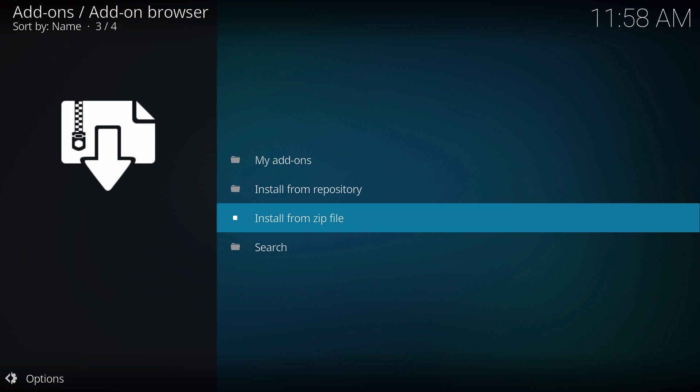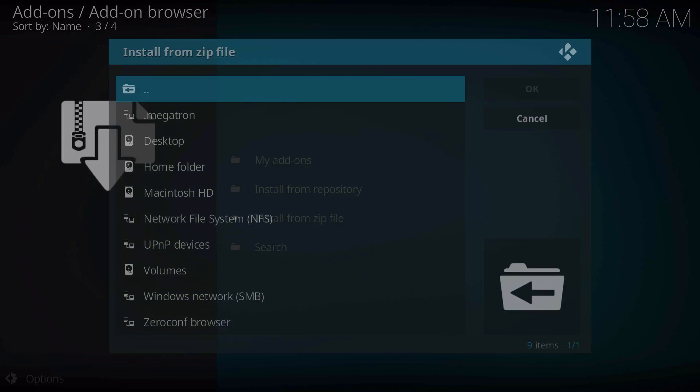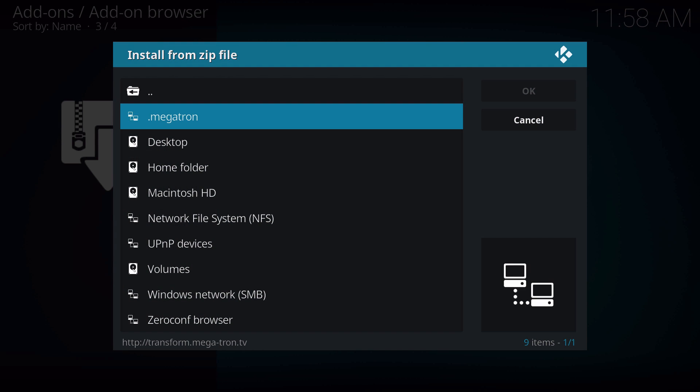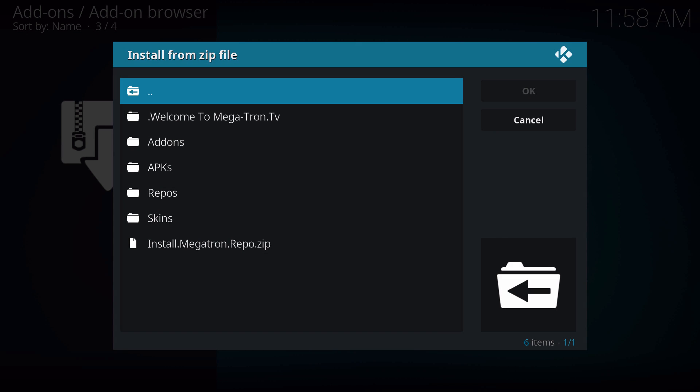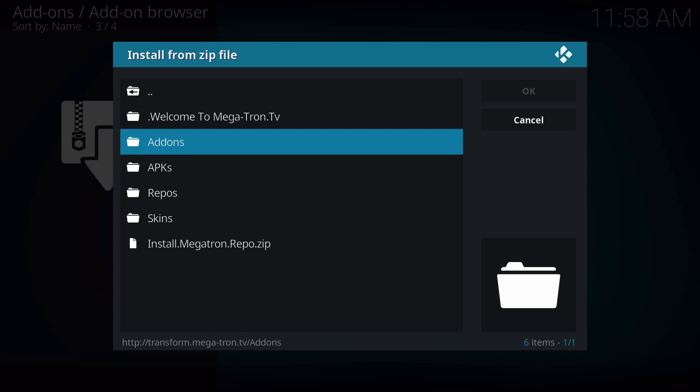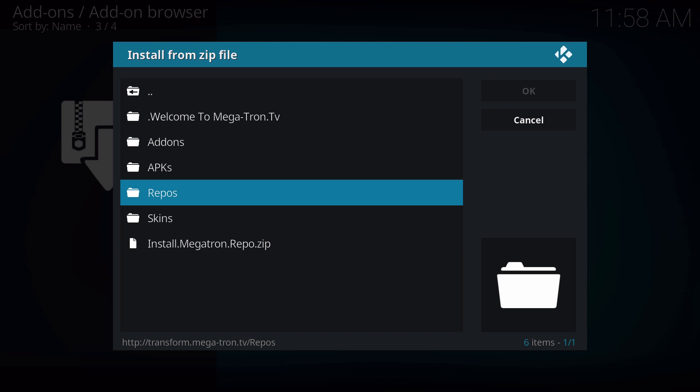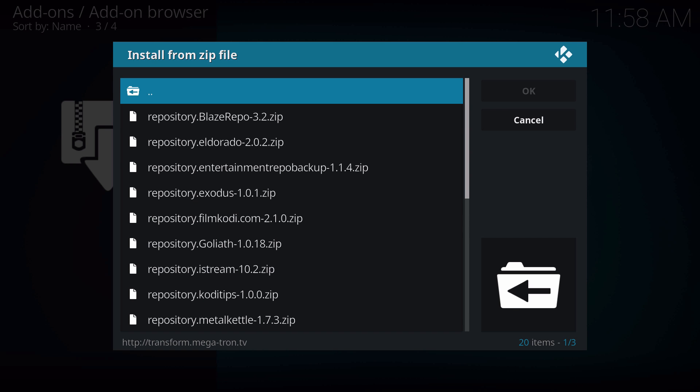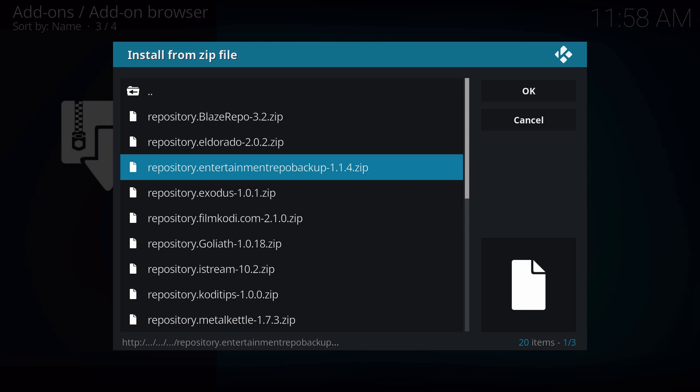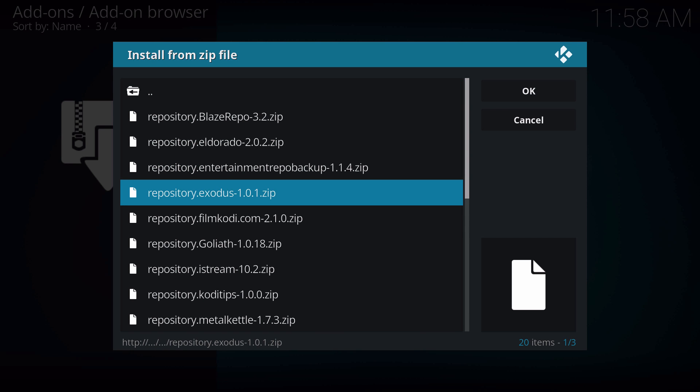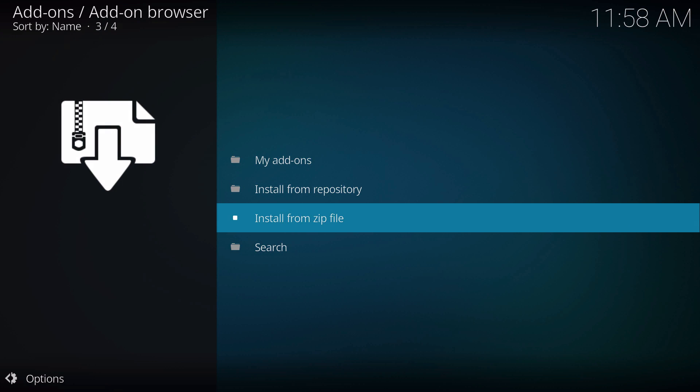Let's go to install from zip file. I do have installed Megatron repository over here, and I'll give you guys a link down below in the description. They make real good ROMs for boxes and stuff like that, so you might want to check that out. Let's go ahead and install the infamous Exodus.